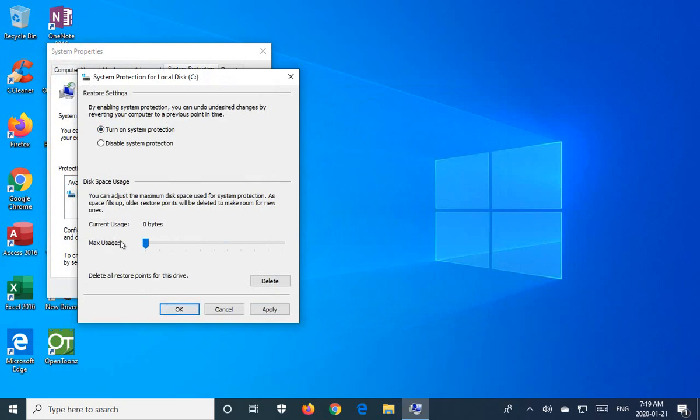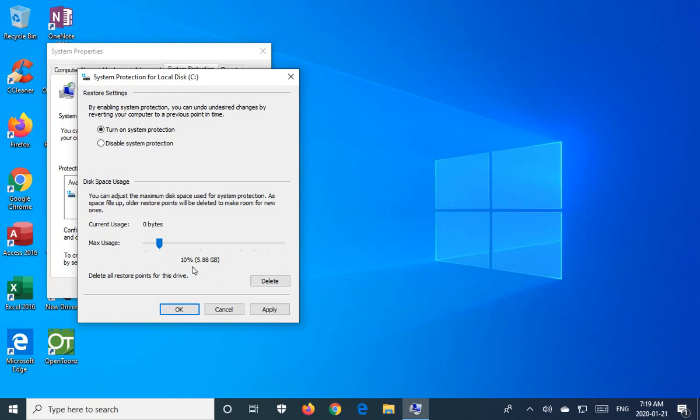And then under Maximum Usage, you want to choose a percentage of your drive to be used by System Restore. So I have quite a bit of space free on this drive, but I am going to cap it at 10%.